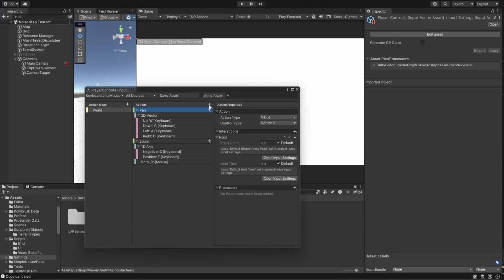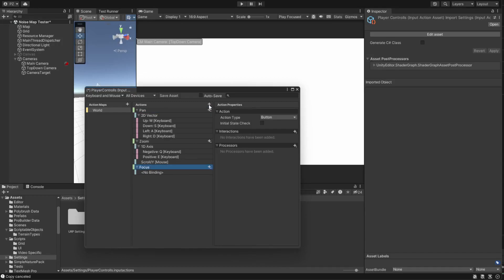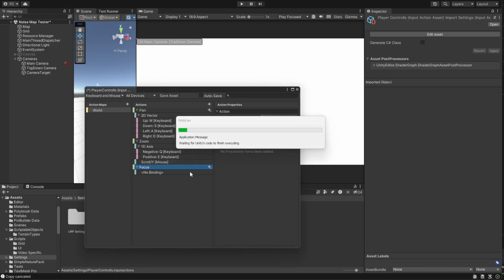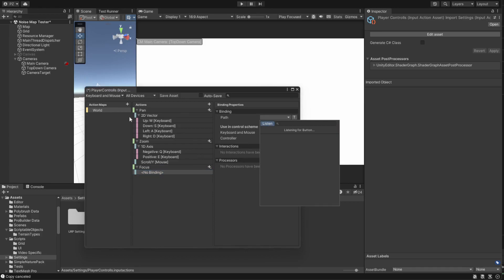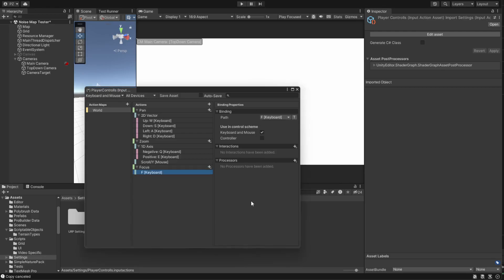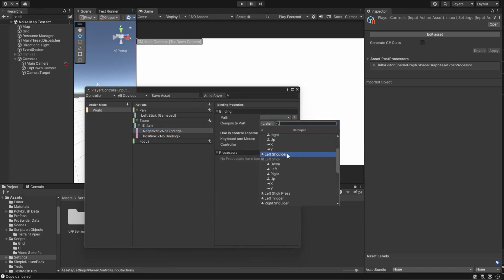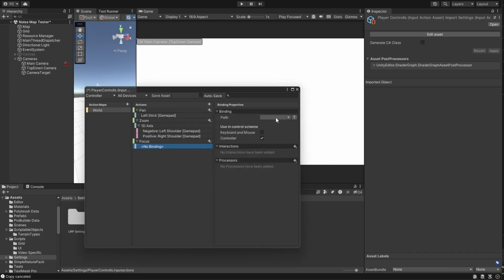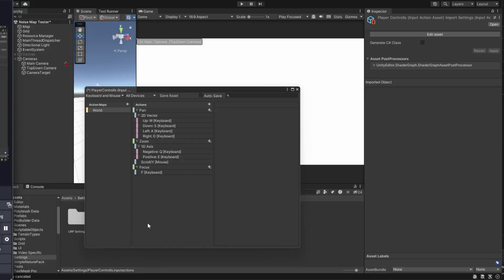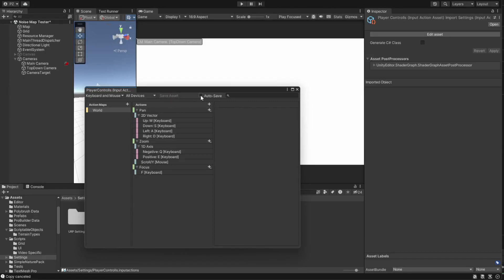Finally, let's add Select and Focus. Since I want to use the F key for both, I'll add a Focus action and differentiate between the two in code. Leave the action type on Button and add a binding for the F key — the easiest way is to click the path, hit the Listen button, press F, and select it from the dropdown. Add the multi-tap interaction and leave it at two taps. I'll set max tap spacing to 0.4, otherwise the select function will feel too laggy. Then add the left mouse button click the same way. Don't forget to save your action input asset, and consider turning on auto save in the top bar.